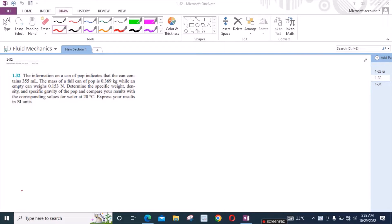Welcome back to the Solutions Manual. In this video, we will solve problem 1.32 from Fundamentals of Fluid Mechanics by Munson & Young, 6th edition.